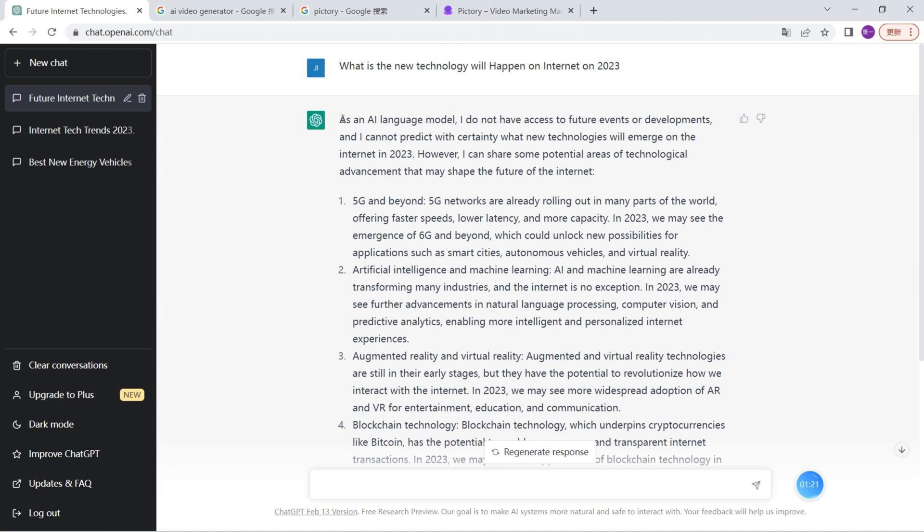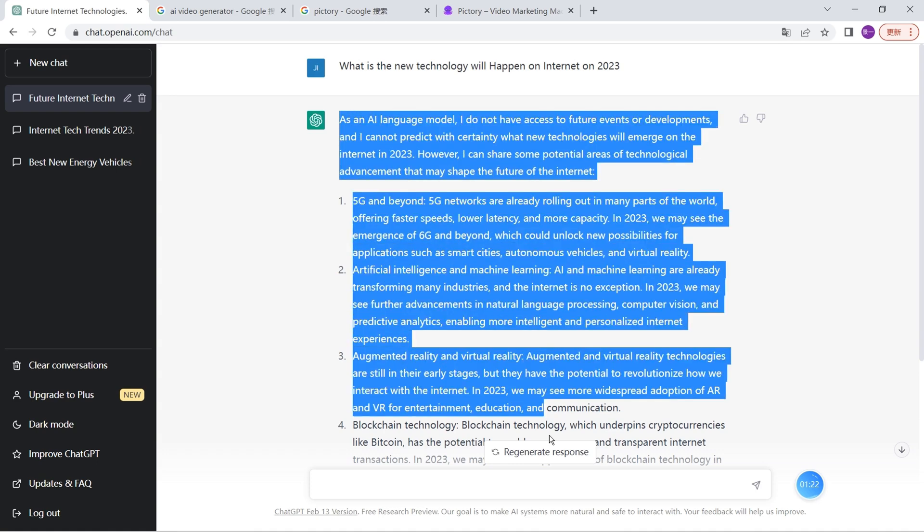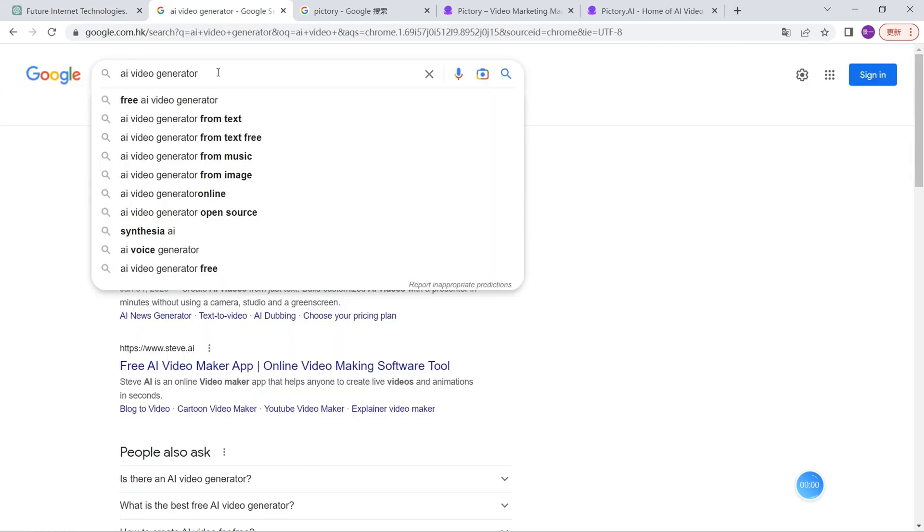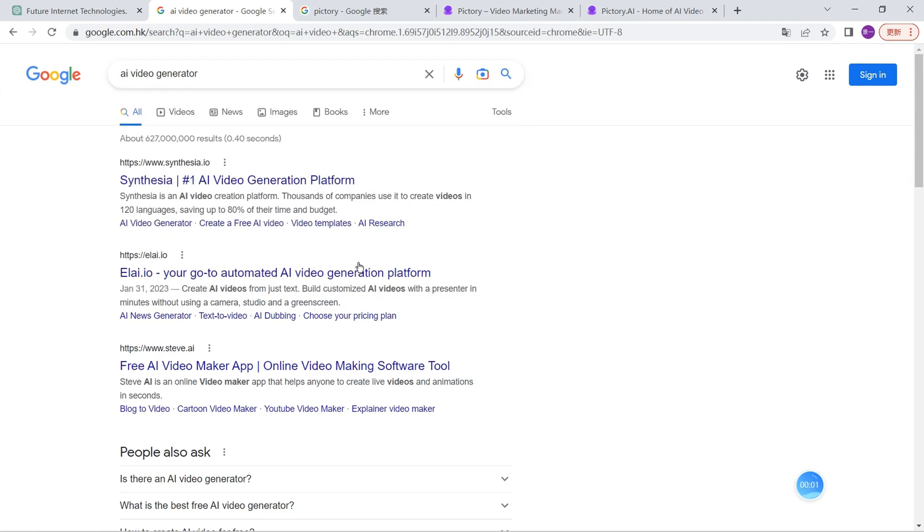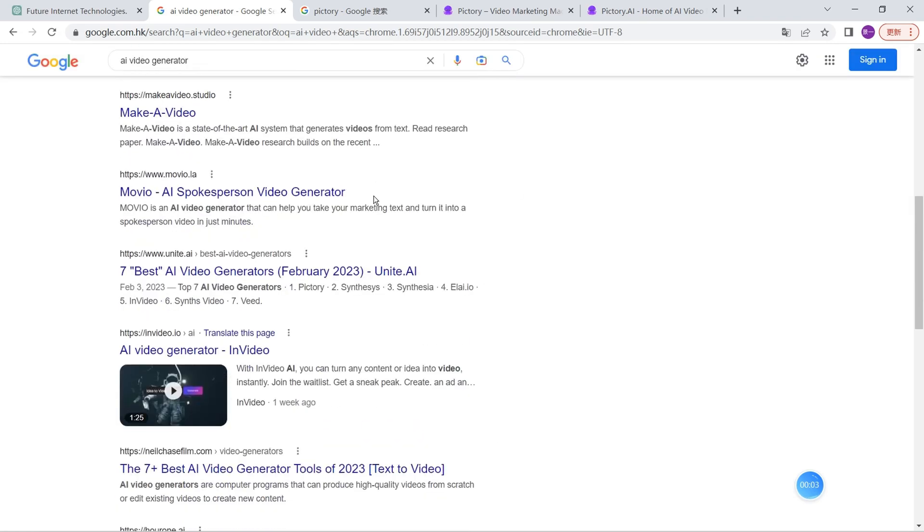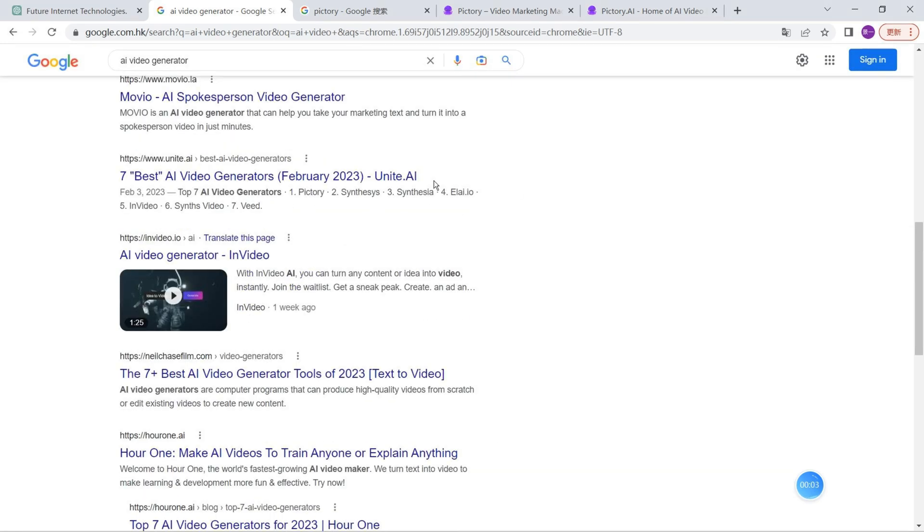It mentions 5G networks, beyond 5G networks already rolling out to many parts of the world—everything is really nice. Now we just need to copy it to make a video from these contents.